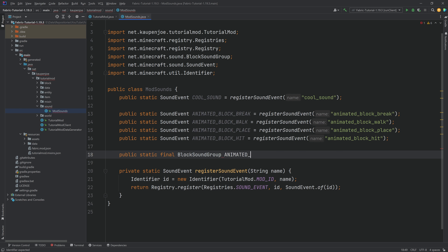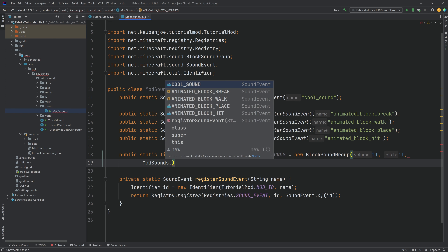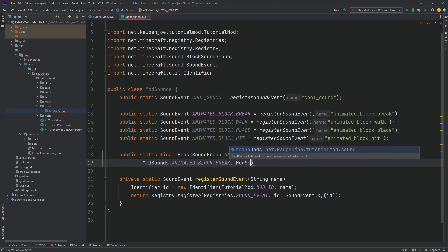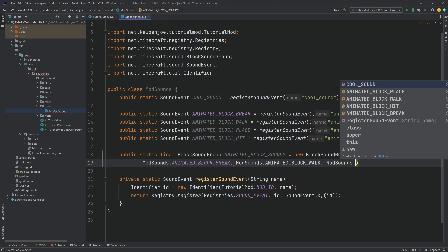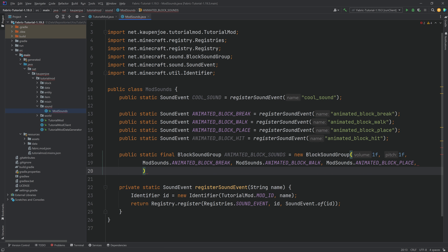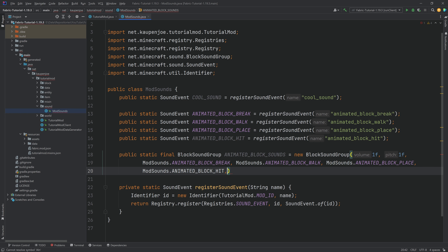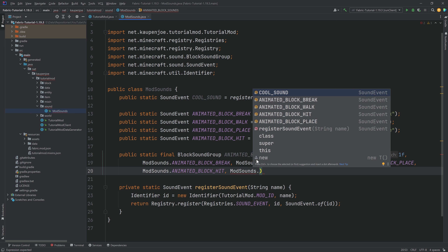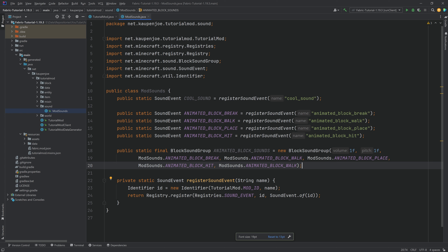We also want a sound group, so that's going to be a public static final BlockSoundGroup called ANIMATED_BLOCK_SOUNDS. This is just a new BlockSoundGroup with one and one — that's the volume and the pitch. We want to give it: ModSounds.ANIMATED_BLOCK_BREAK, then ANIMATED_BLOCK_WALK, then ModSounds.ANIMATED_BLOCK_PLACE, then ANIMATED_BLOCK_HIT, and then the walk again for the fall sound, ending it with a semicolon.